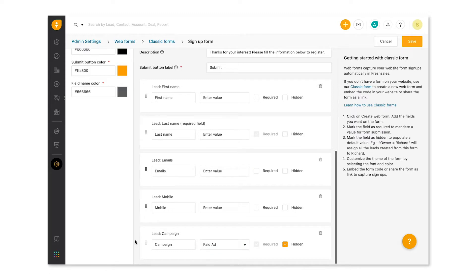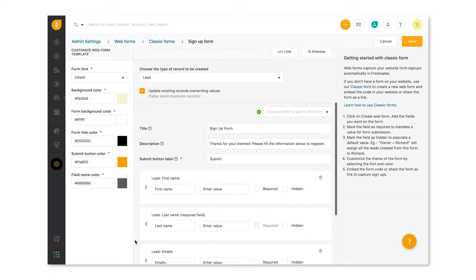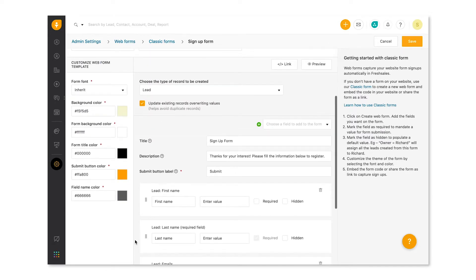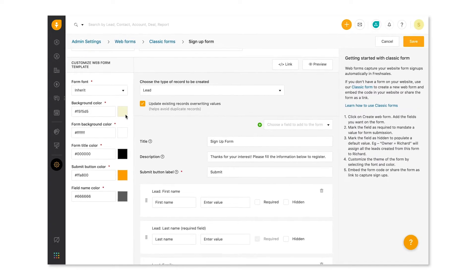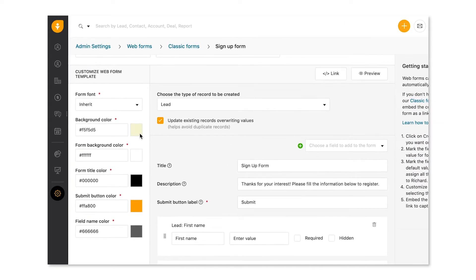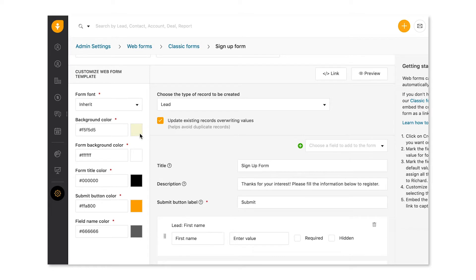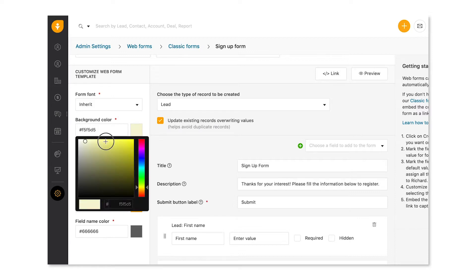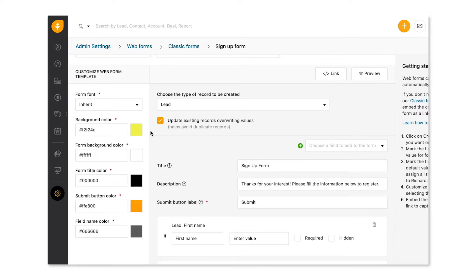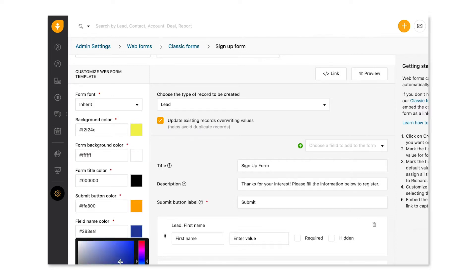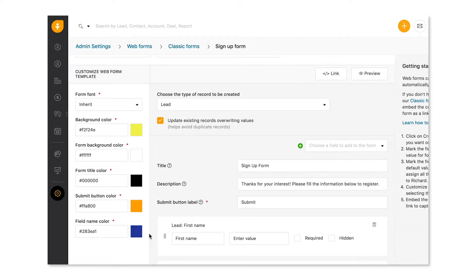And with that, we've created our signup form with all the needed fields. Now let's make it sparkle. It's time to add some color to the webform. So let me scroll to the left pane here where I can customize everything from the font of the form to the color of the submit button. So let's choose a pastel yellow for the webform here and a cool blue for the field names and a subtle green for the submit button.